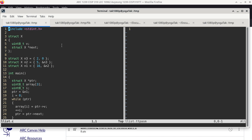Our focus is on the left-hand side, the C code. Line one is pound-include the standard integer.h file, which is needed in order to use types like unsigned 8-bit integer, because otherwise this particular type is not defined. We have a relatively simple structure here. Struct x, as a template, is defined with a member called v, which is an unsigned 8-bit integer, and another member called next, which is a pointer to a struct x.